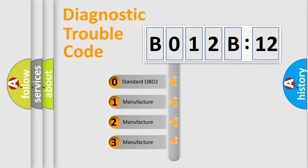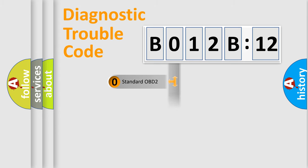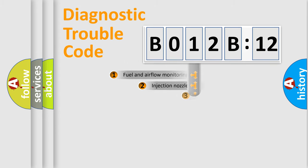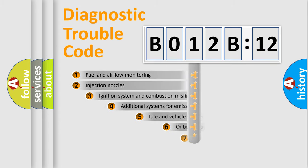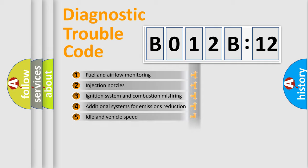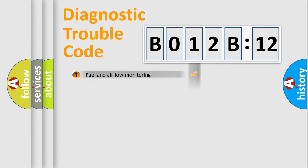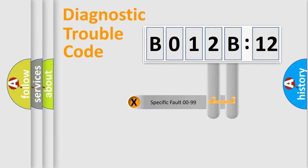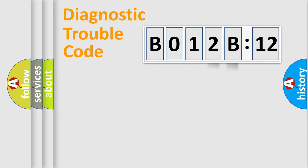If the second character is expressed as 0, it is a standardized error. In the case of numbers 1, 2, or 3, it is a more precise expression of the car-specific error. The third character specifies a subset of errors. The distribution shown is valid only for the standardized DTC code. Only the last two characters define the specific fault of the group.